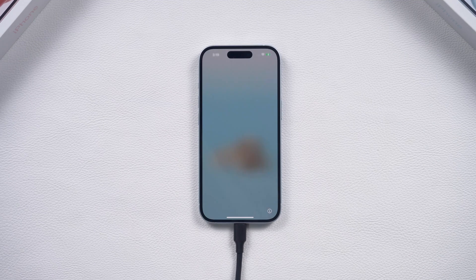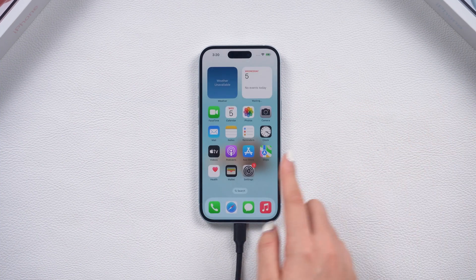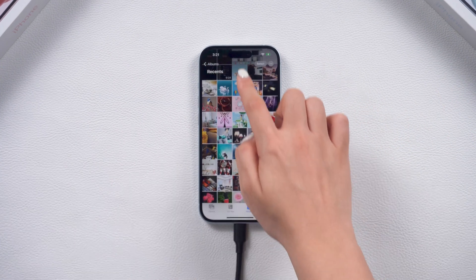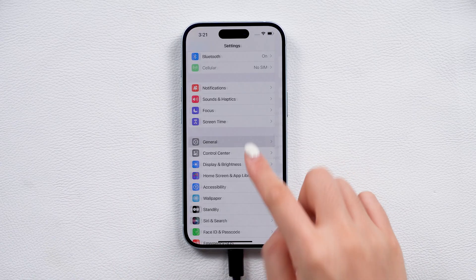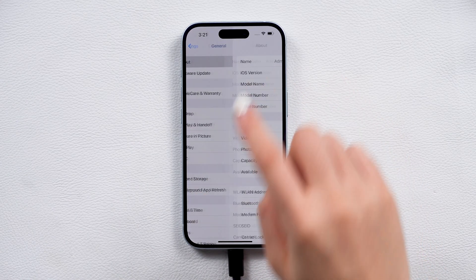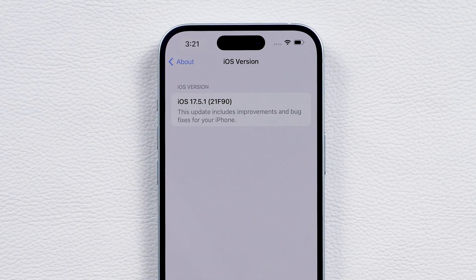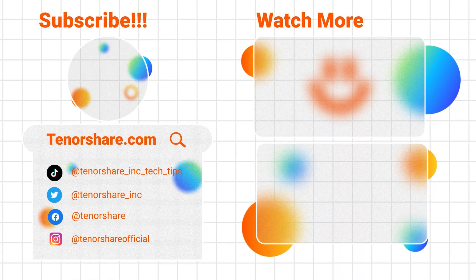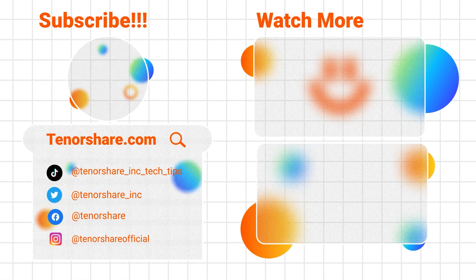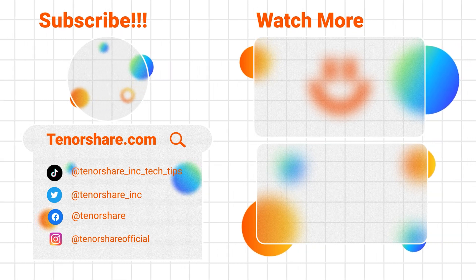Once the restore is complete, you can set up your phone again. All your apps, photos, and other data will be restored, and your phone will be downgraded to the version you like. If you have any questions, please leave a comment below. If this helped, like and subscribe for more insightful tips, or check out our other videos. See you next time.